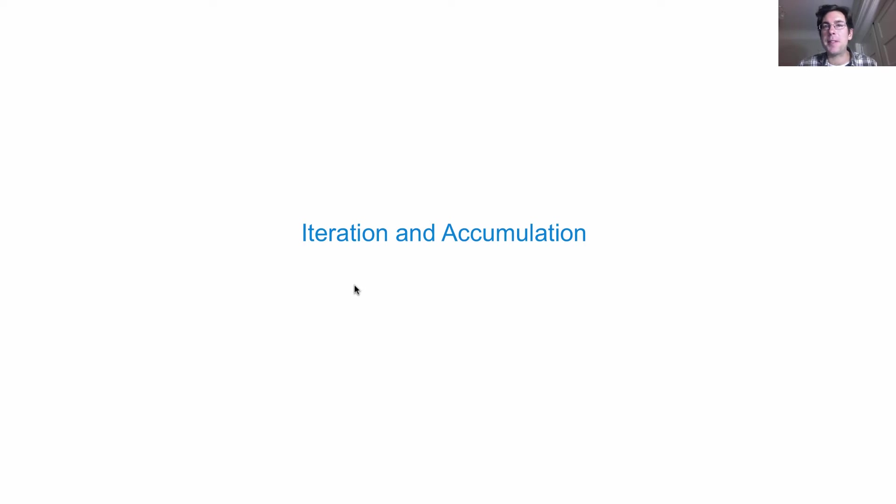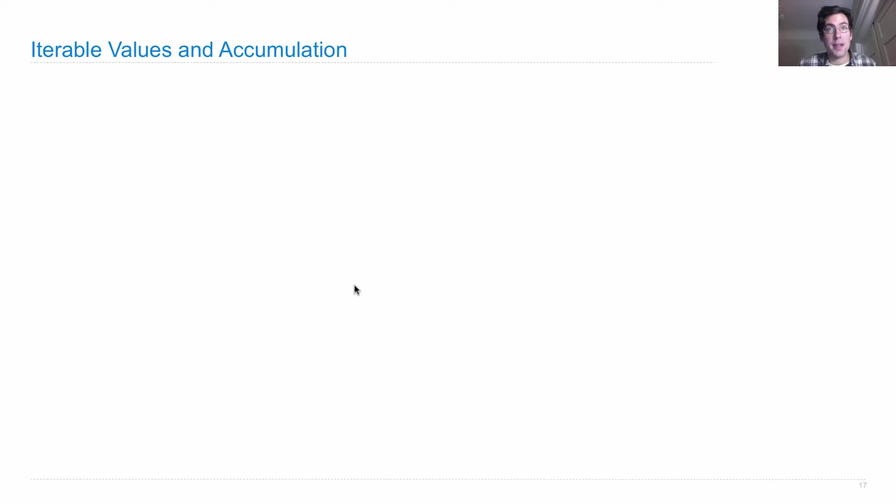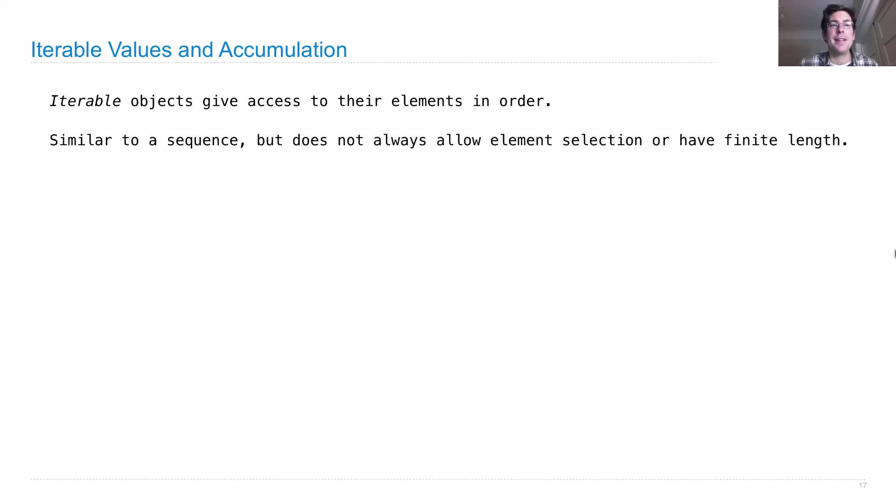I've been calling those sequences iterable values. An iterable value is something that's even more general than a sequence. It's just any value where you can get each element in turn. Iterable objects give you access to their elements in order. They're not necessarily sequences, because they don't always have a finite length.